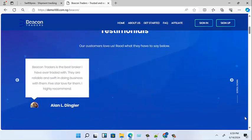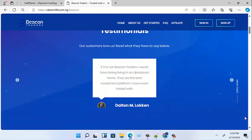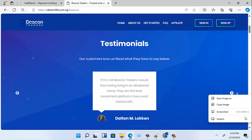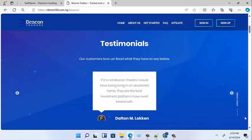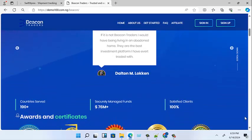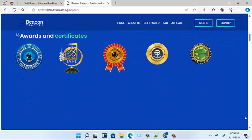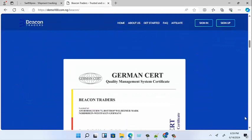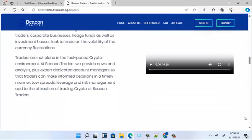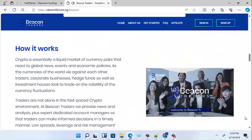You can see the testimonials here — you flip from one to the other, testimonials from people that have invested in this place. Continuing on, you also see certificates and other awards.